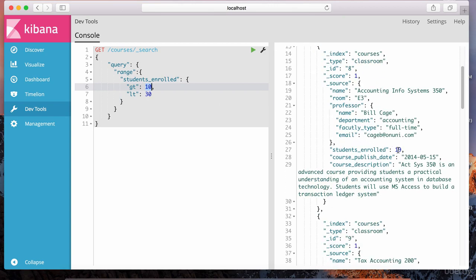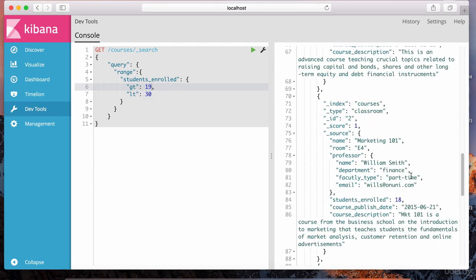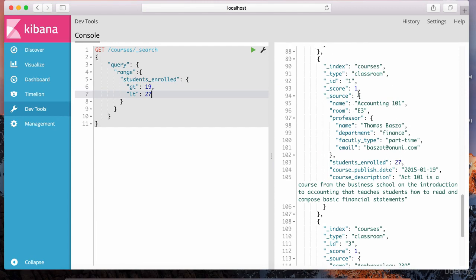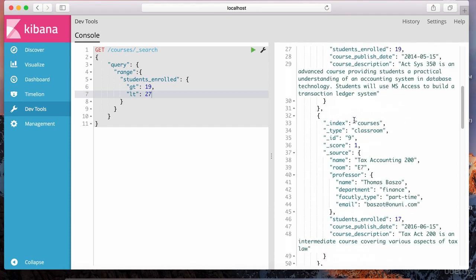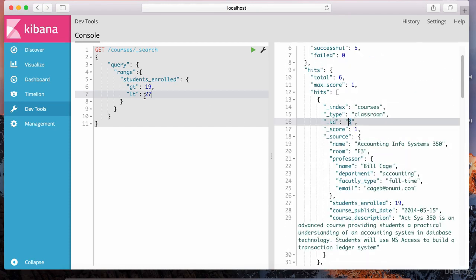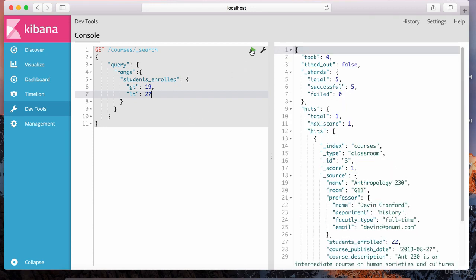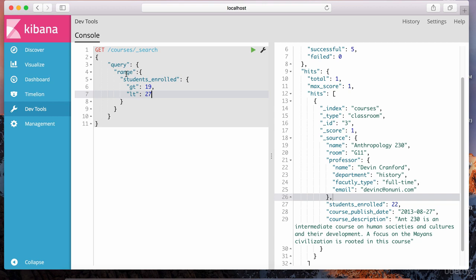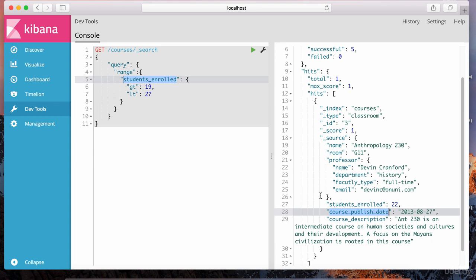For example, if I say greater than 19 and less than 27, the documents with IDs one and eight won't be part of the result. Let's hit play — it's only returning one hit with student enrollment of 22. Just like we're doing a range on a numeric field like students_enrolled, we can also do ranges on dates — for example, course_publish_date — and it works almost exactly the same way.